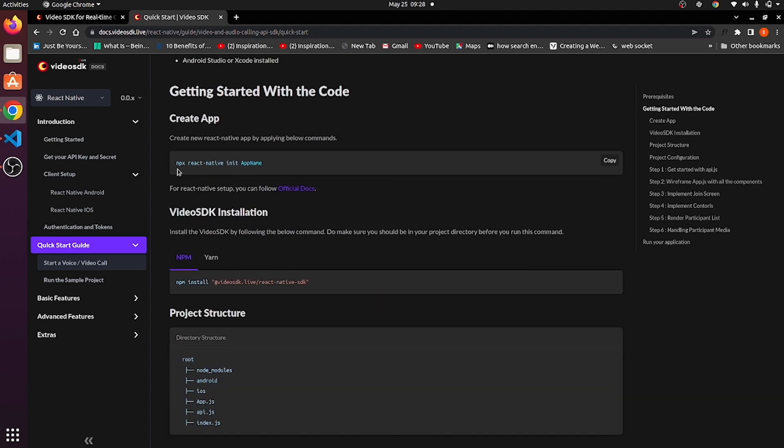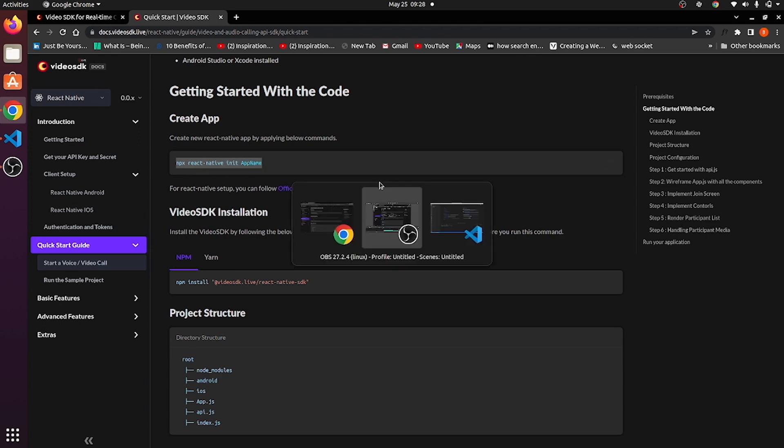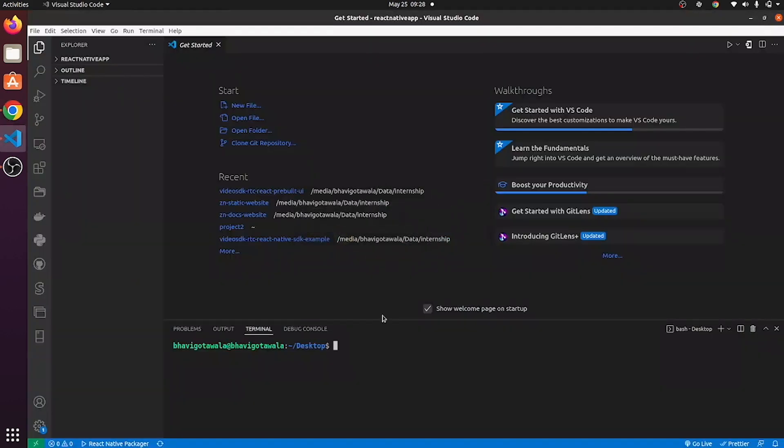So let's first create an application. You can give your app name as per your requirement.